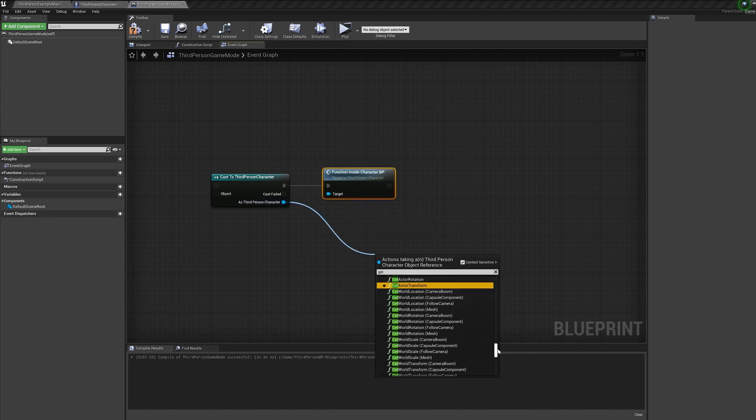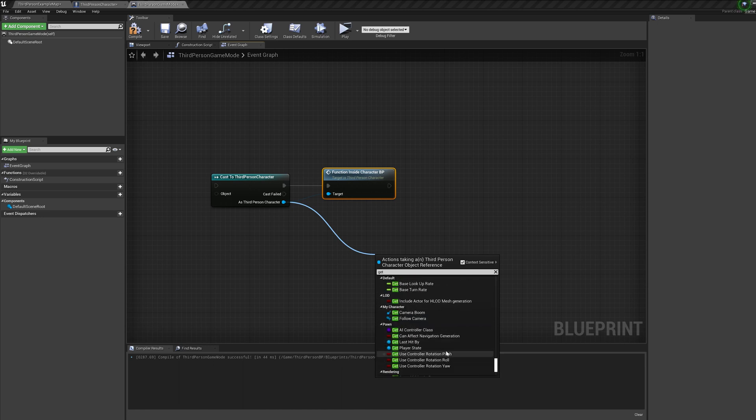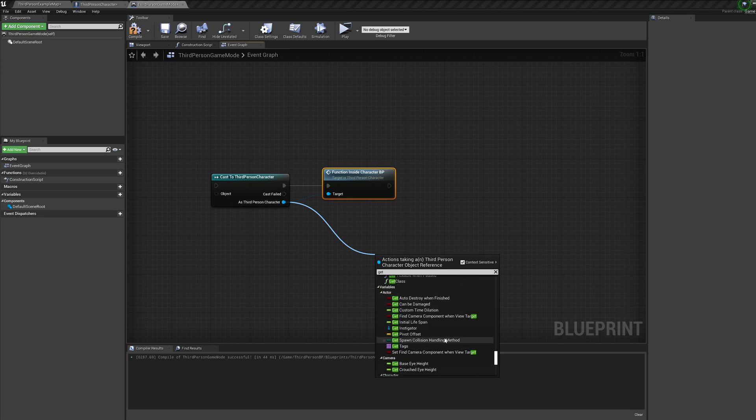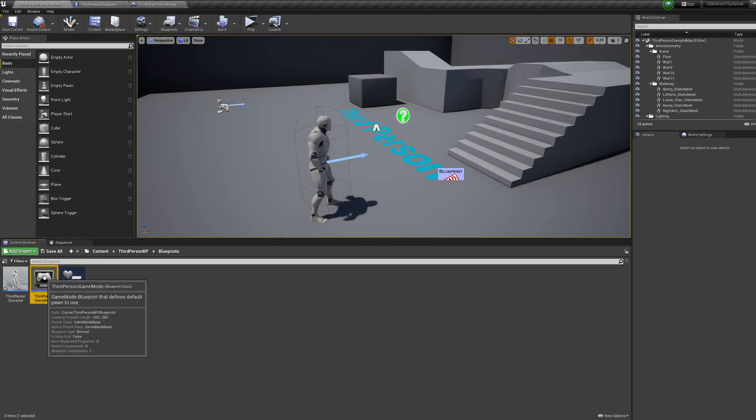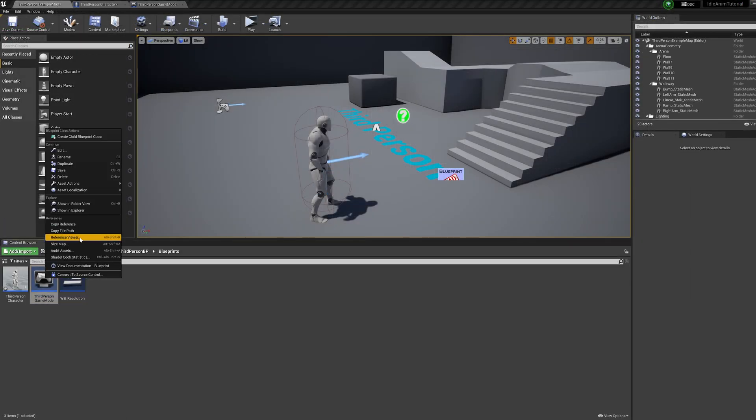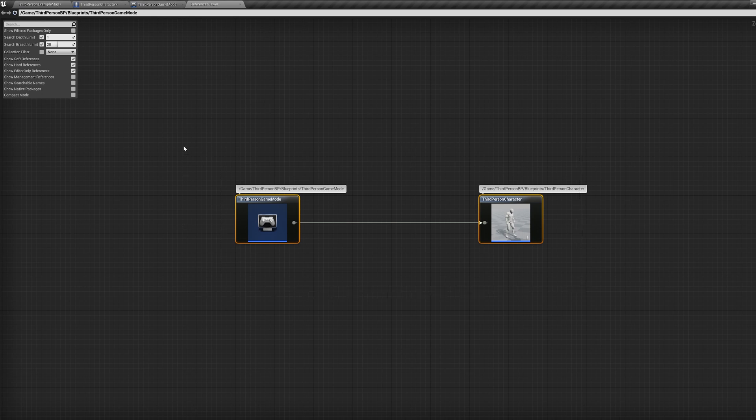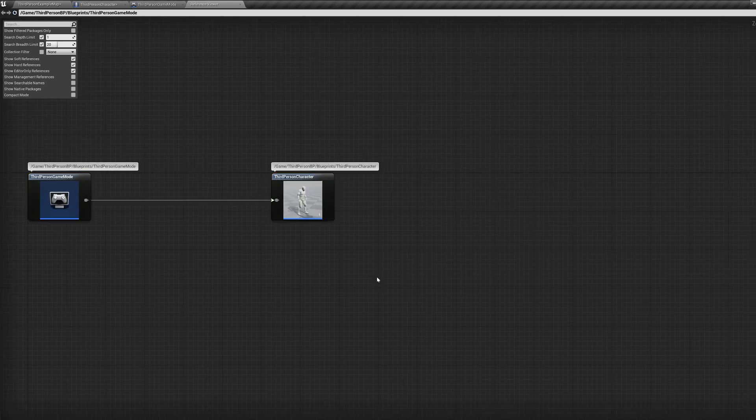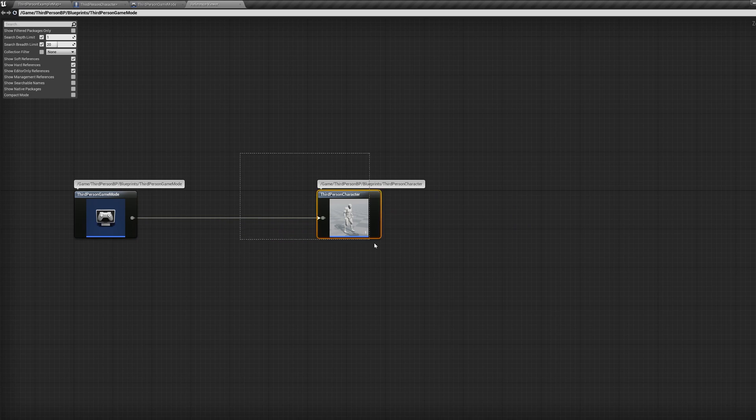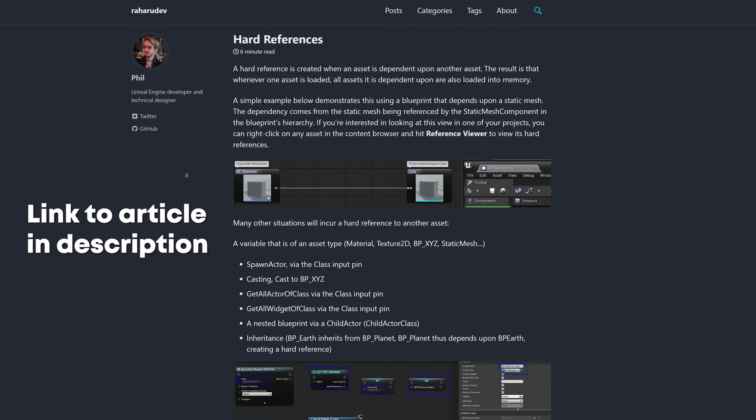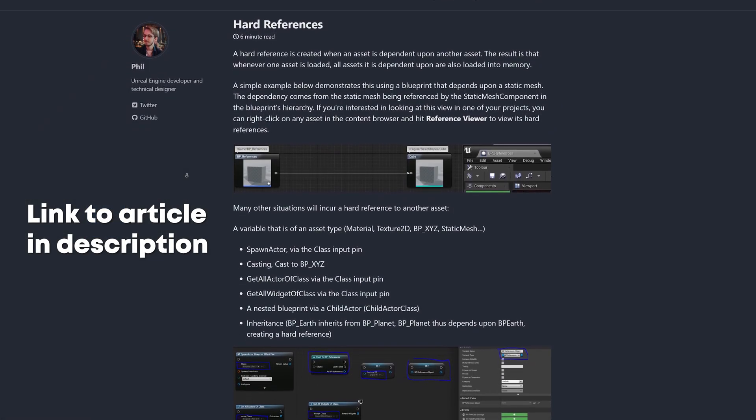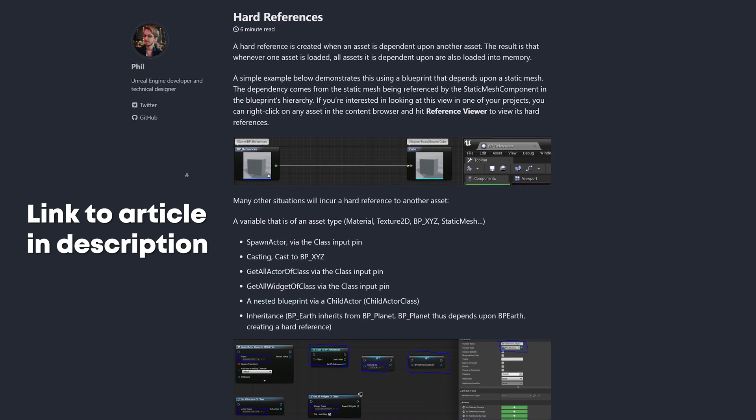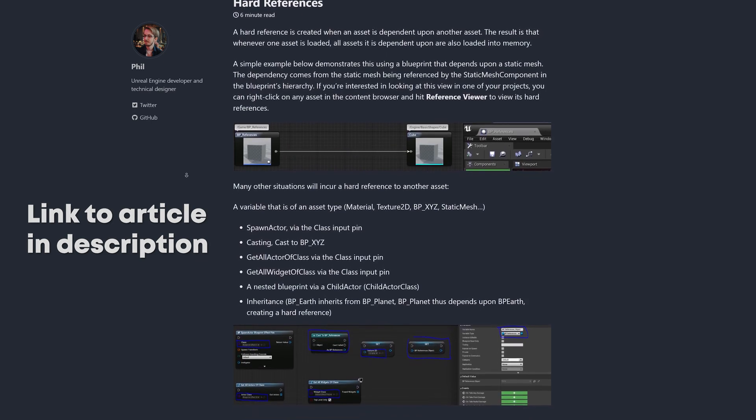So why do cast nodes get such a bad reputation? Well that's because they create something called a hard reference, and a hard reference is when an asset is dependent on another asset. This means whenever that asset is loaded, all assets with hard references to that asset are loaded into memory. So all in all, casts create hard references, and hard references mean increased memory consumption.